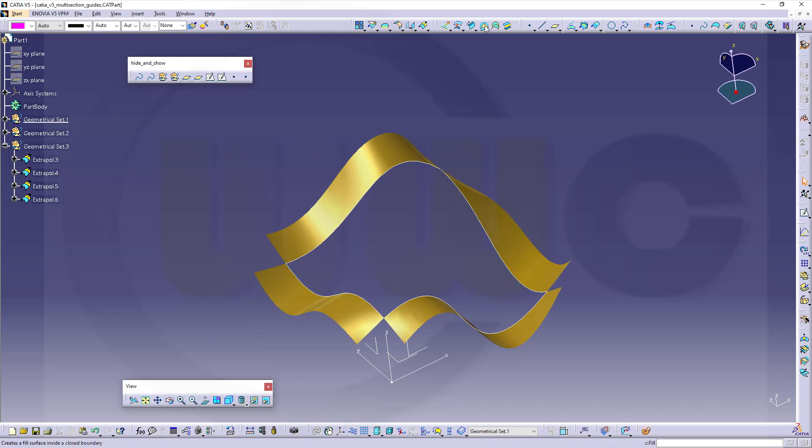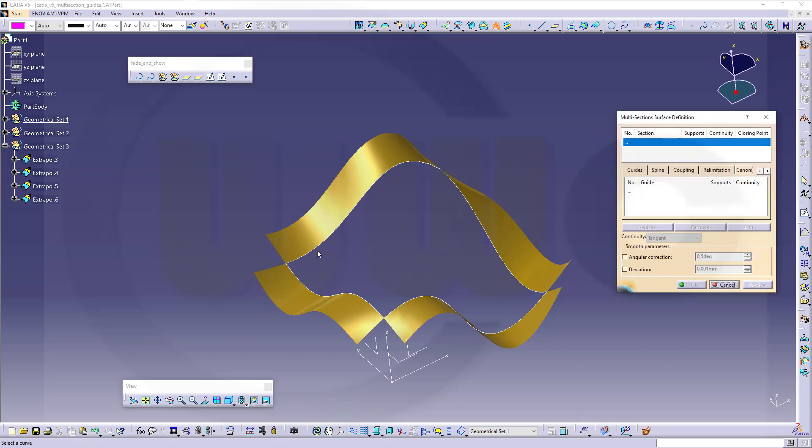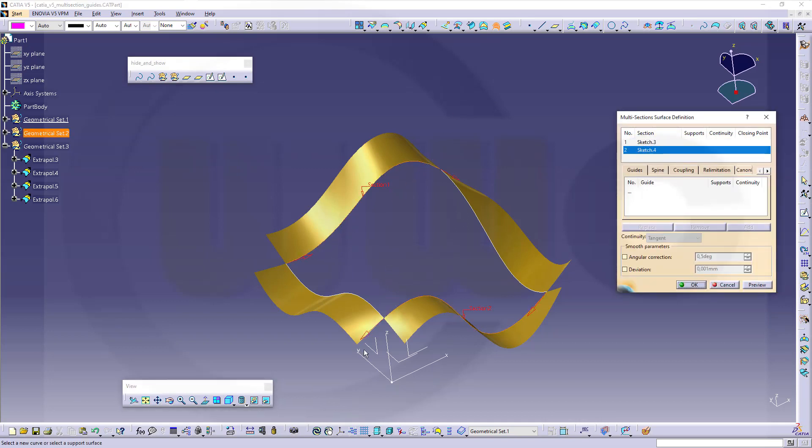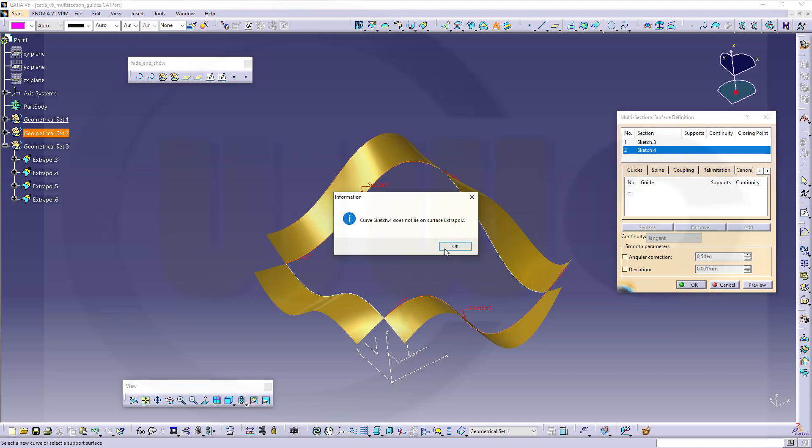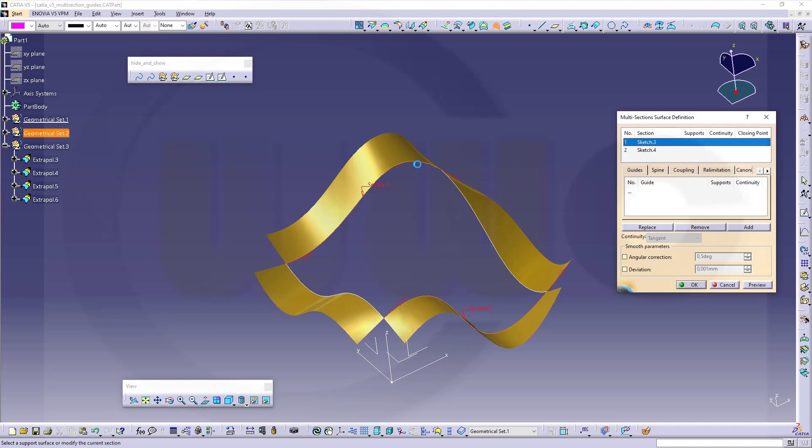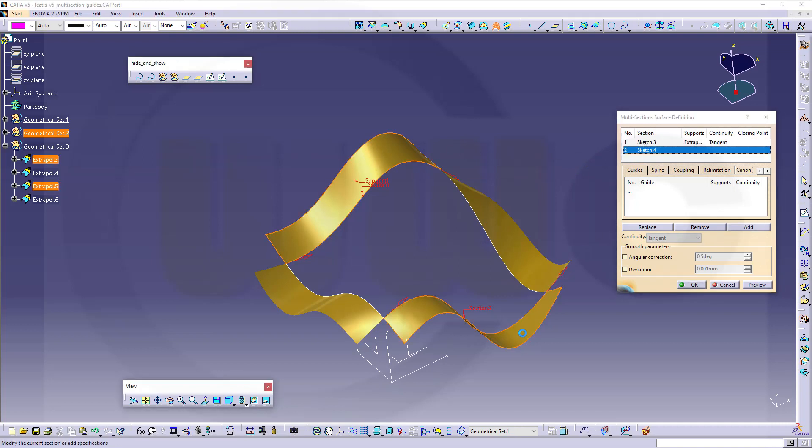So let's go for multi-section surface. Select this profile and that profile, turn it around. Give this one this surface as support. Go there, select this one. Go there, select that one. Go for the guides.